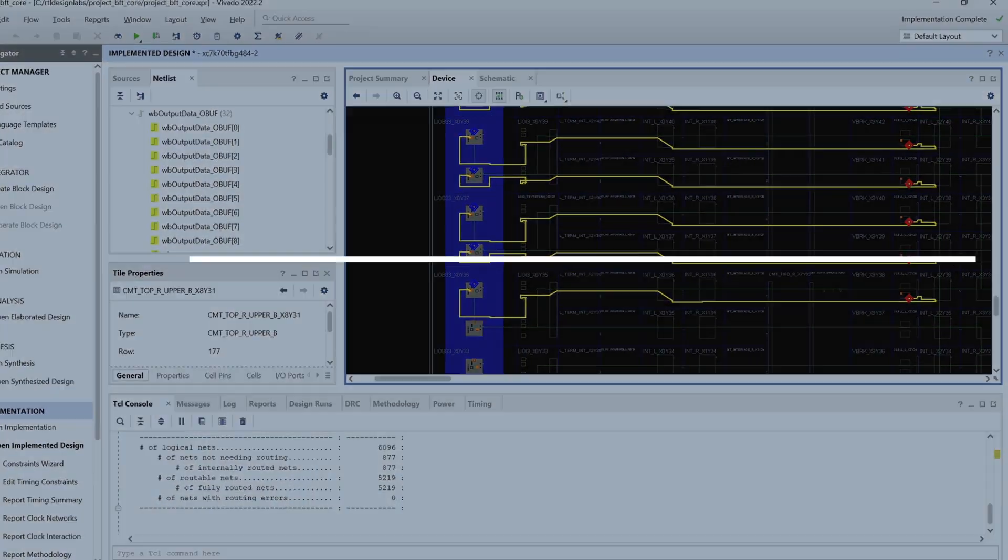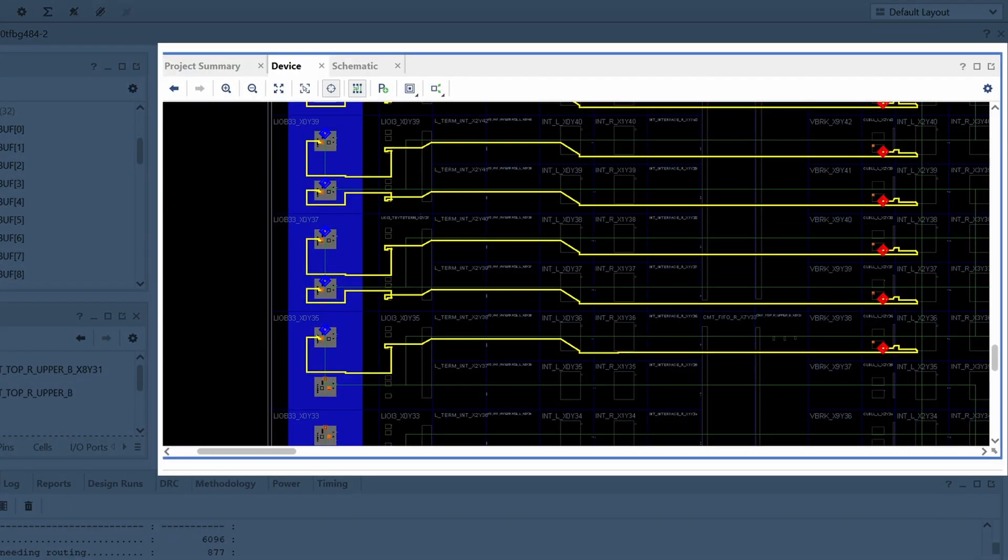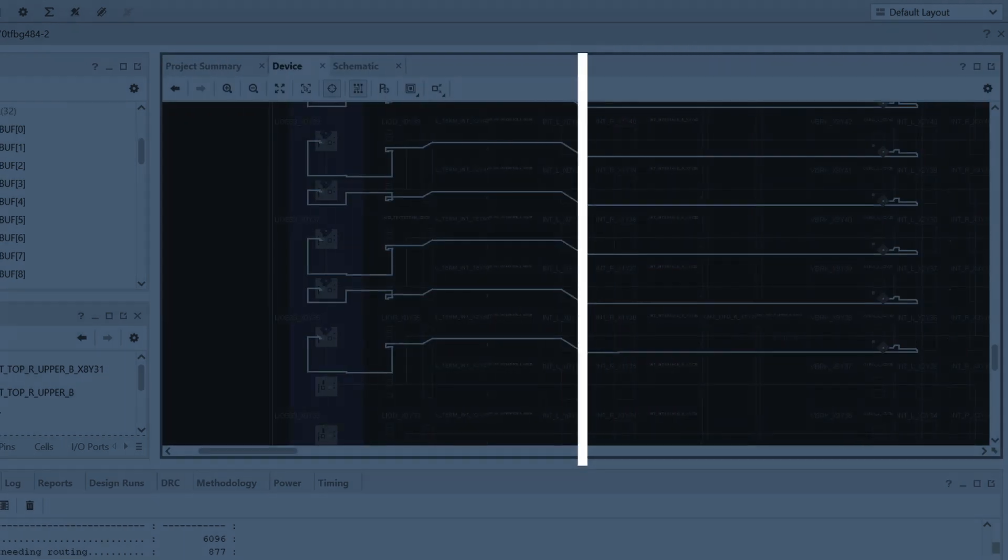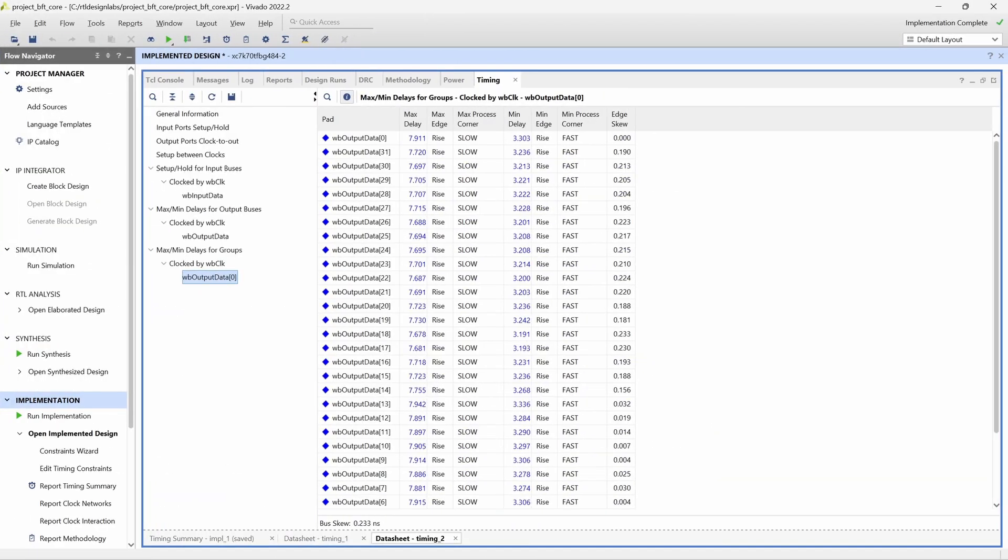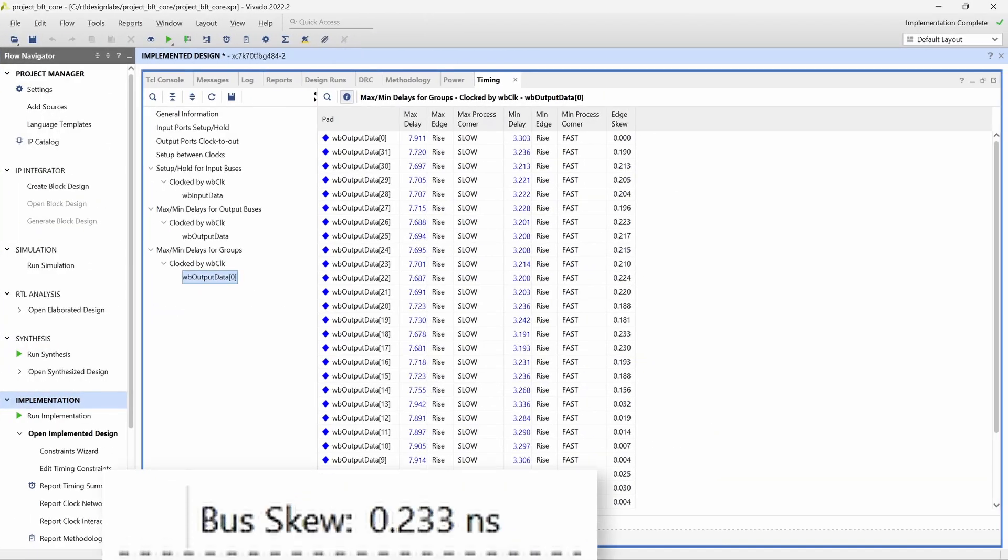In the device window we can now confirm that each register in the bus has been placed at the same distance to its corresponding I/O pin. We rerun the report datasheet command to see how the skew within the output bus has changed. We can confirm that the total skew has been reduced, however, we still haven't reached our goal of under 100 picoseconds.